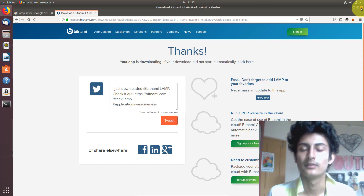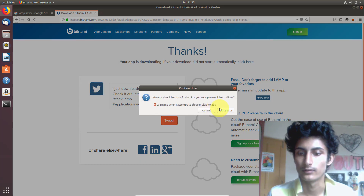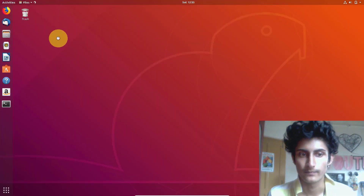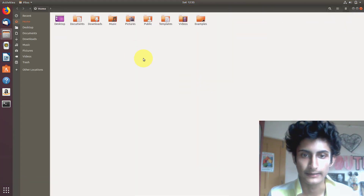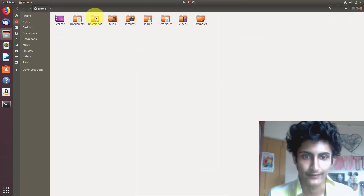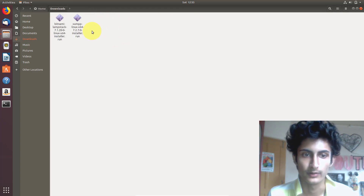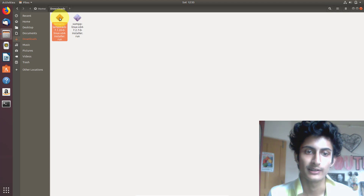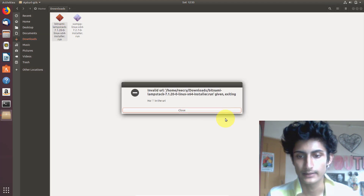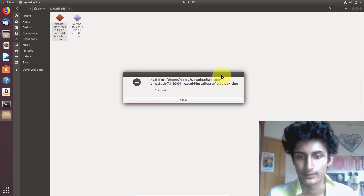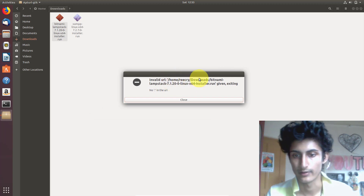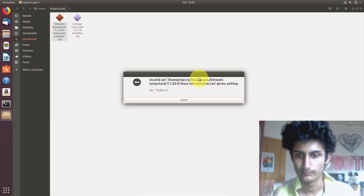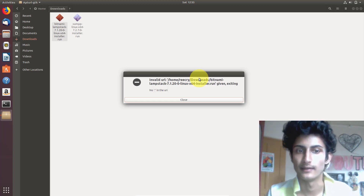Now we need to install this software. It is very easy. Open the folder where you downloaded it. I downloaded this in the downloads directory. Here you can see Bitnami LAMP stack. Double click on this. And here we got an error — invalid URL: /home/request/download/bitnami. This URL is invalid basically.